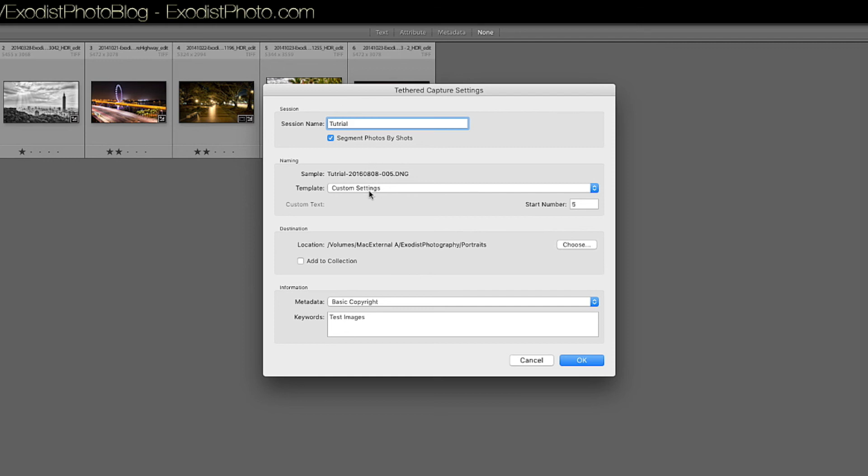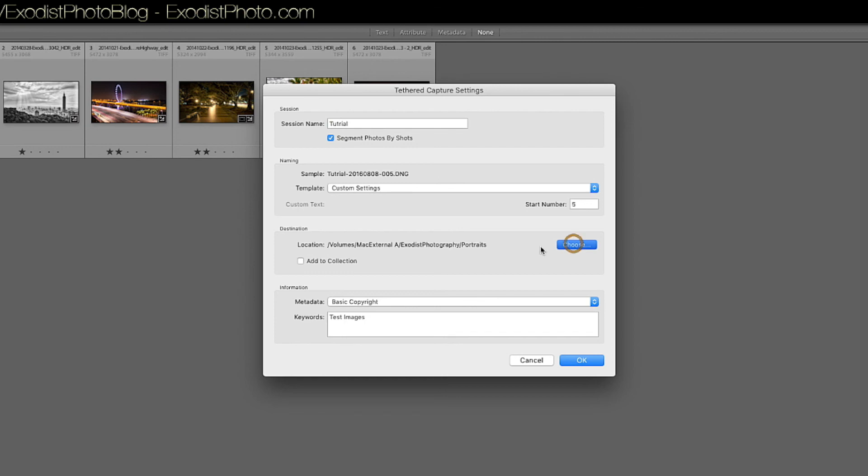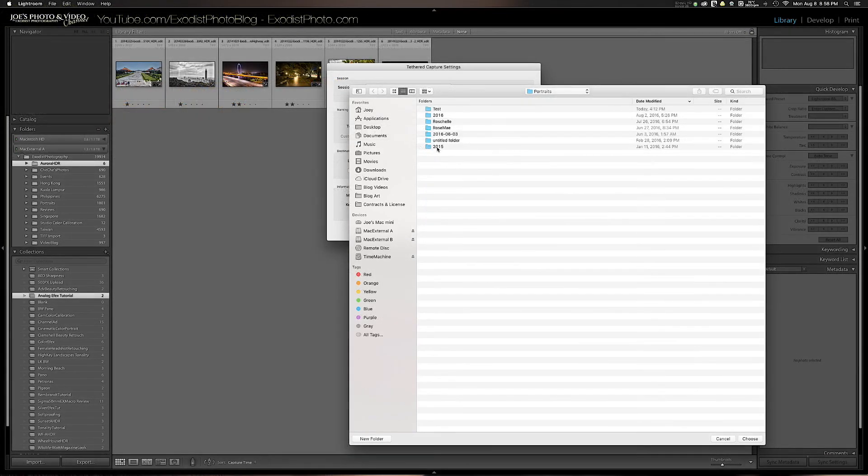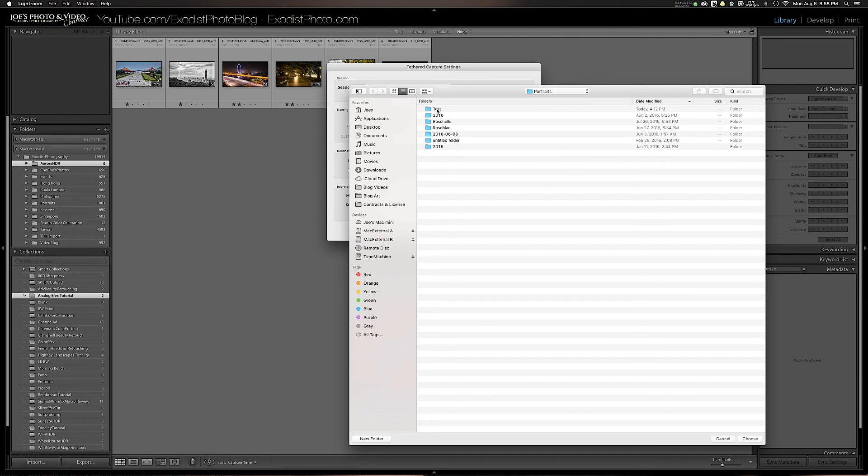Now you can change your naming settings if you want to. I got mine set to a few little custom ones here. It basically says the session name and the file number and date and everything. So then you want to go down and find out where you want to put it by clicking on Choose. I'm going to drop this one into test folder here and just choose that one.